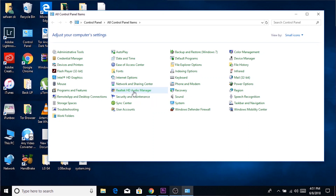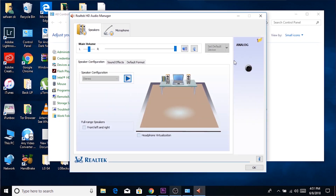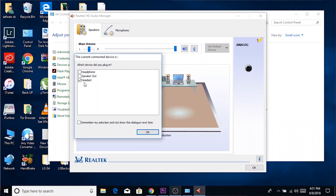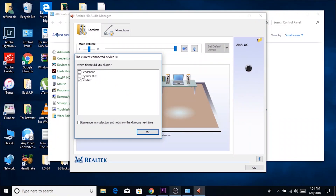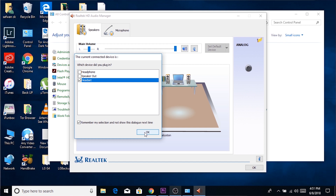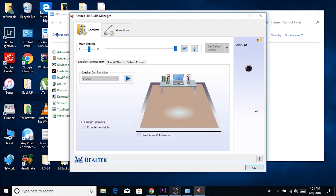In the HD Audio Manager, on the right side of the application, you can find a black round icon. Press that, plug your external mic in, and choose 'Headset' from the dialog box that pops up from that round icon.